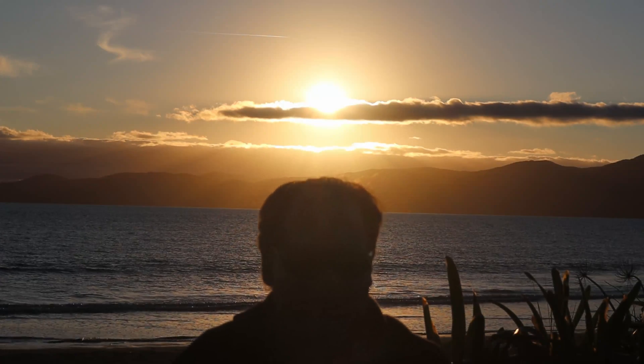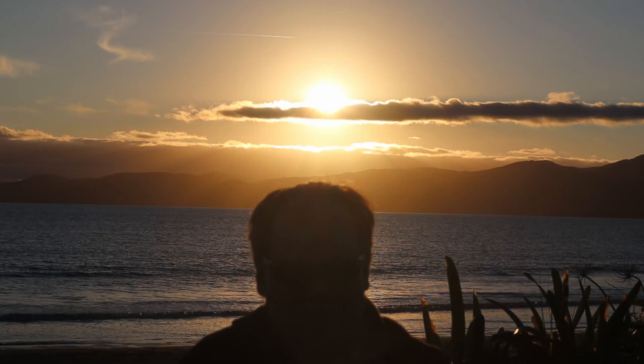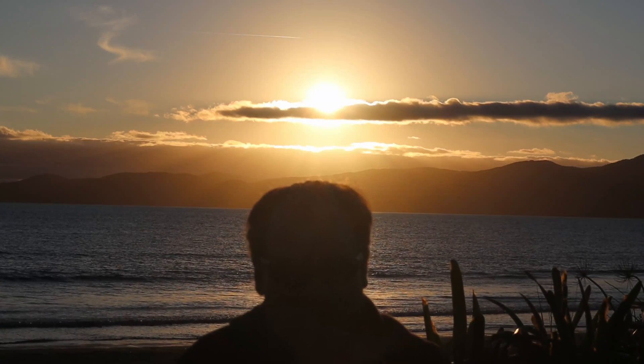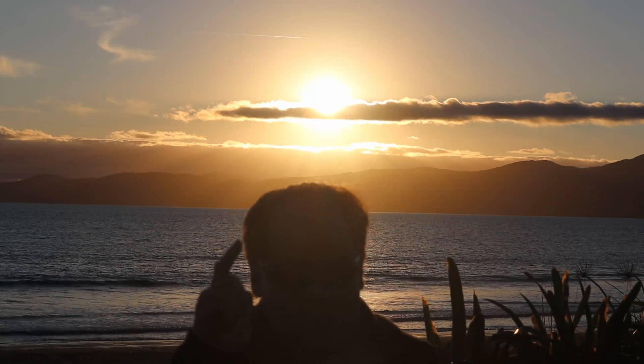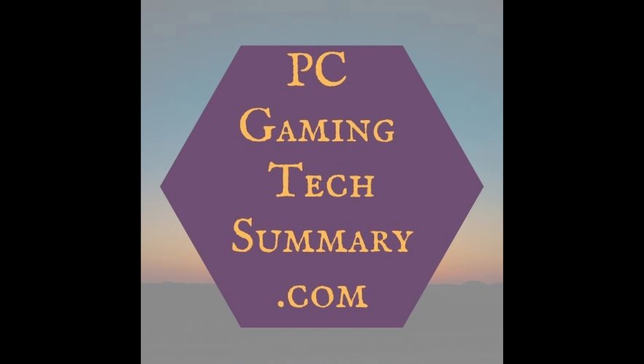Thanks for joining us here on PC gaming tech summary. Don't forget you'll be seeing me in the next video. Bye bye.